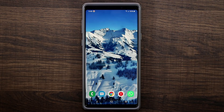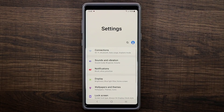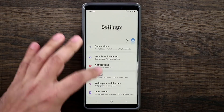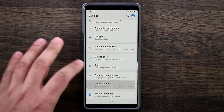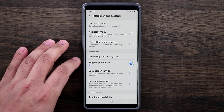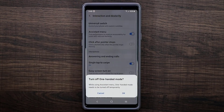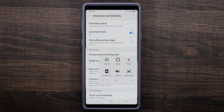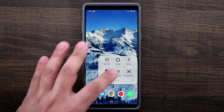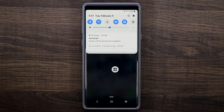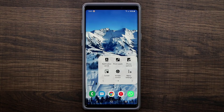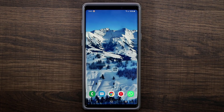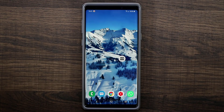Now I want to show you the Assistant Menu. Go to Settings, then Accessibility, then Interaction and Dexterity, and enable the Assistant Menu. This is a contextual menu that appears on screen — you can move it anywhere, tap it to access Home, Notifications panel, and other options. You can even tap Screen Off to turn off the phone without using the physical button.